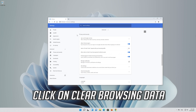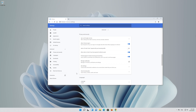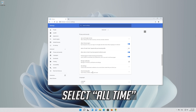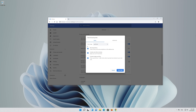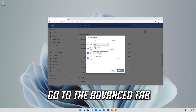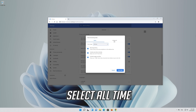Click on clear browsing data. Select all time, then go to the advanced tab and select all time again.